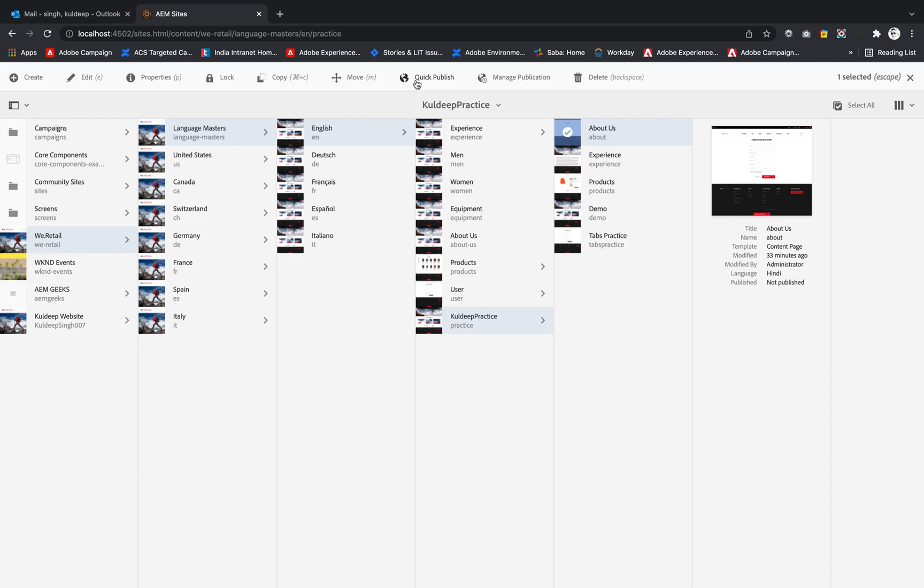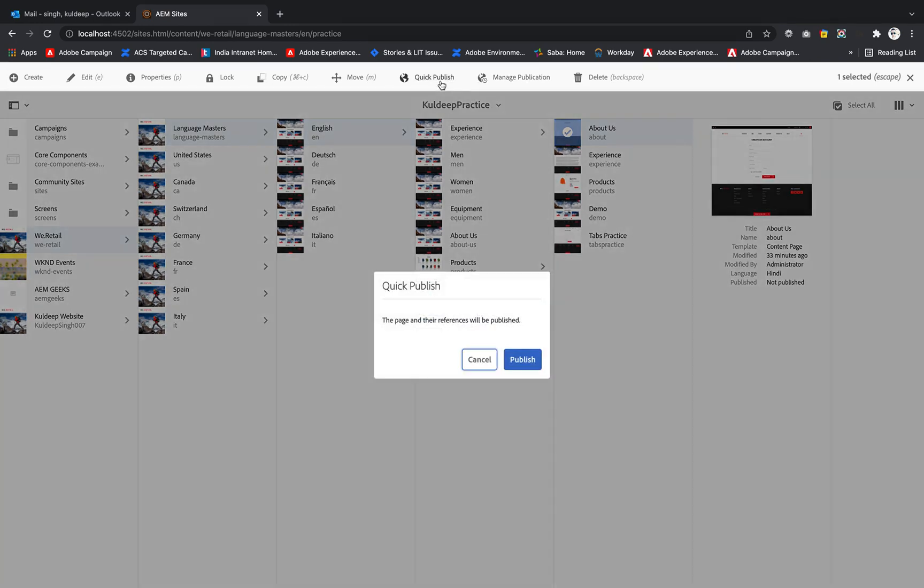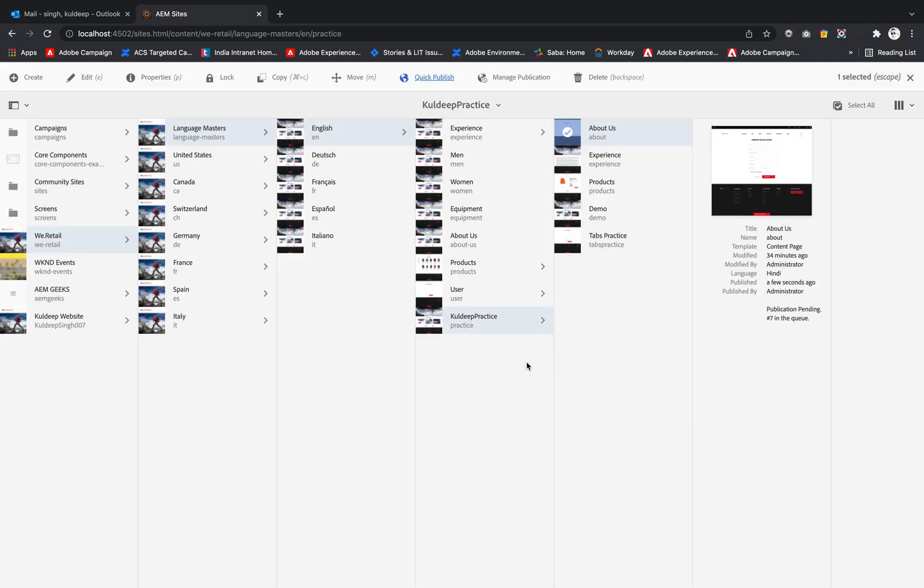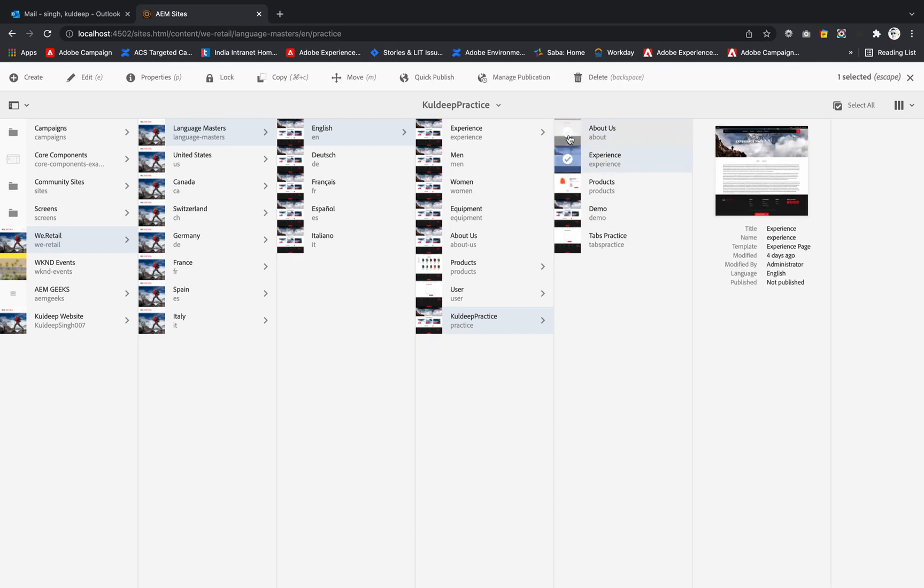While the other option, manage publication, you can specify a time on which this particular page will get published. So if I simply click on the quick publish, then publish, this particular page will be published. If I see inside the properties it is showing published few seconds ago and published by administration.